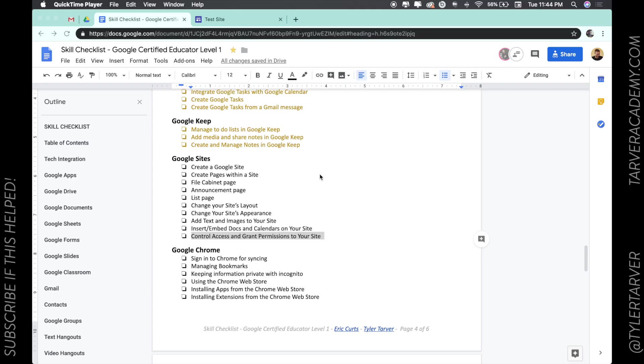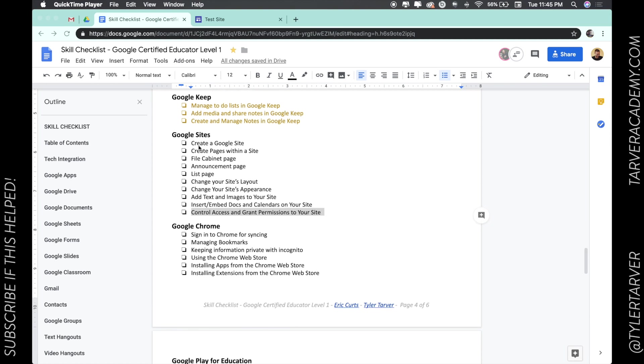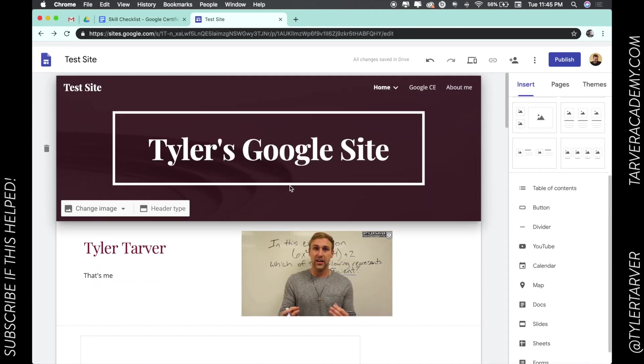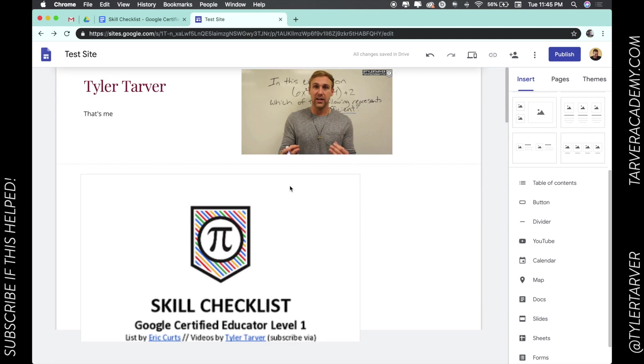Hello there ladies and gentlemen, this is Tyler with tarveracademy.com. Today we're going to learn about how to control access and grant permissions to your Google site. So let's go to our test site over here.